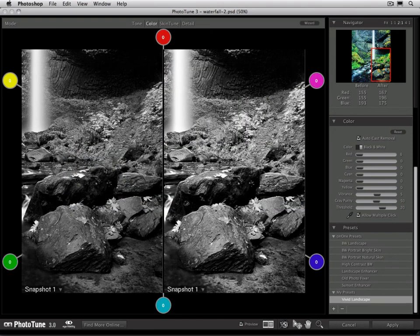You can find more Presets by clicking the Find More Online button at the bottom of your screen. This will go to the On1Exchange where you can download and share Presets.